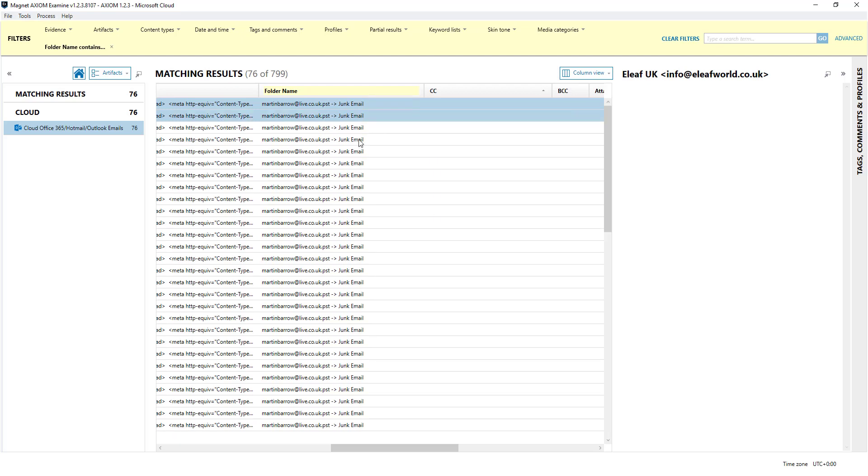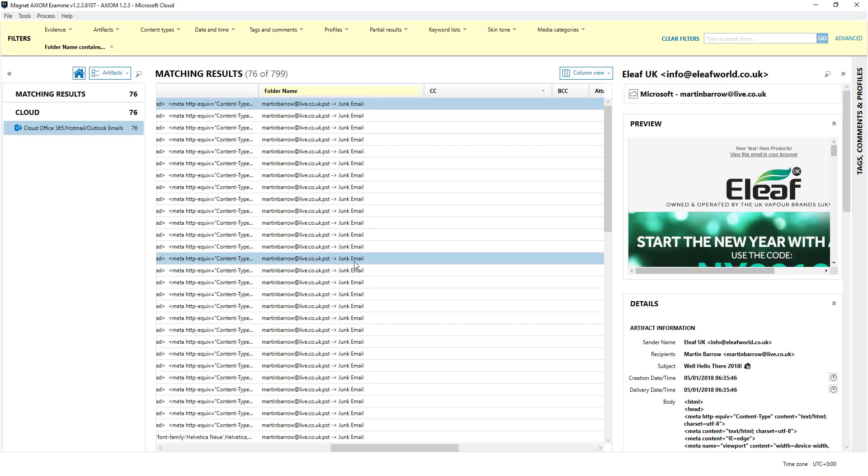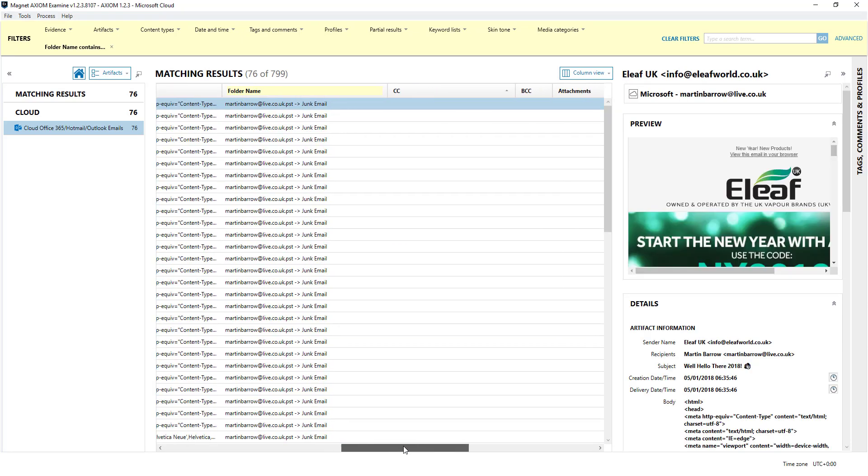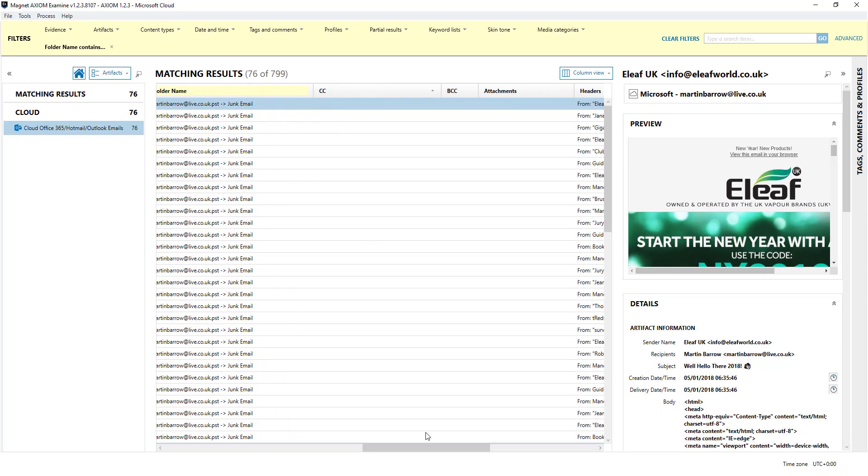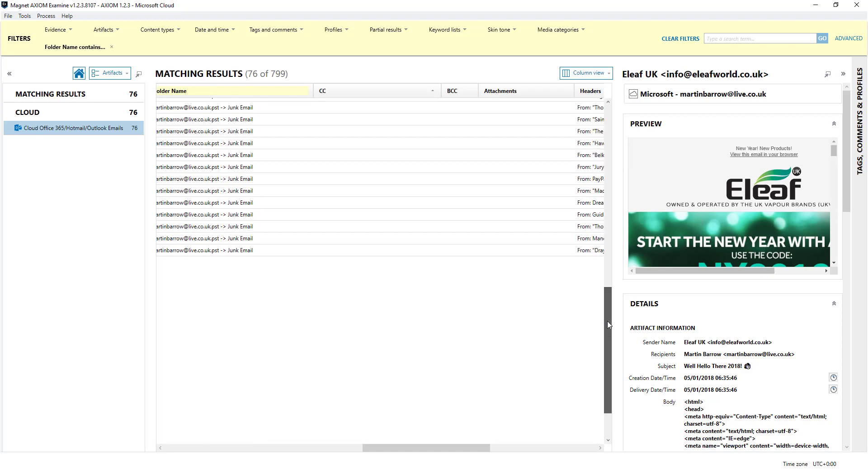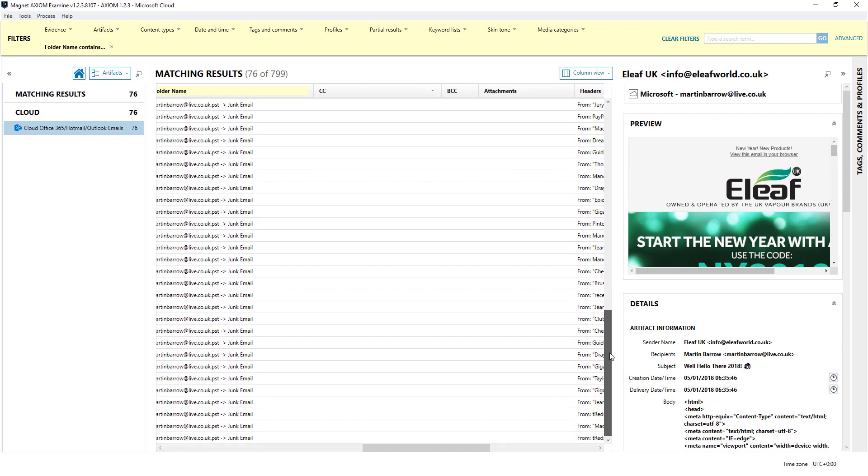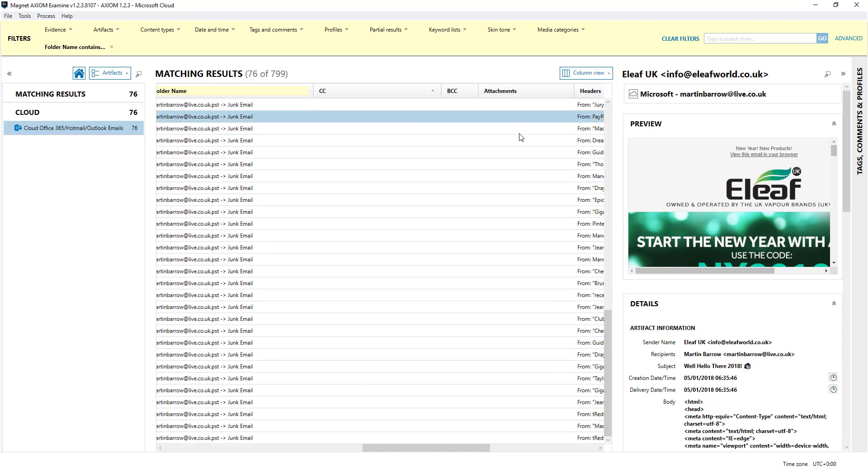So now we're just looking at emails from the junk folder. And if there's any more items they'll be here, so for example attachments I don't think there is any in here. They would show up here.